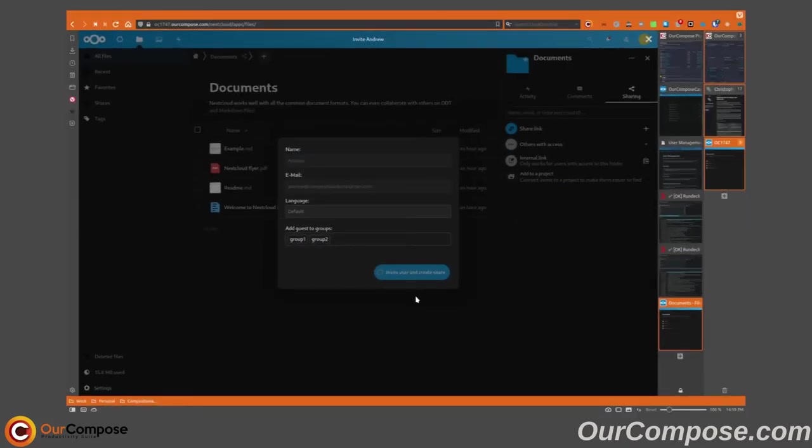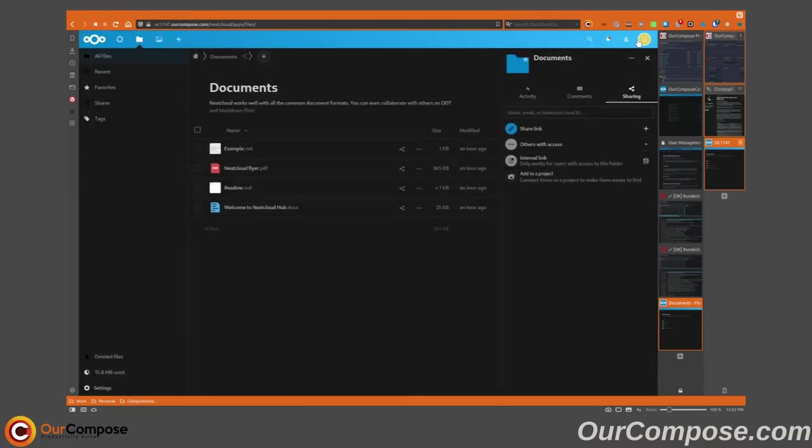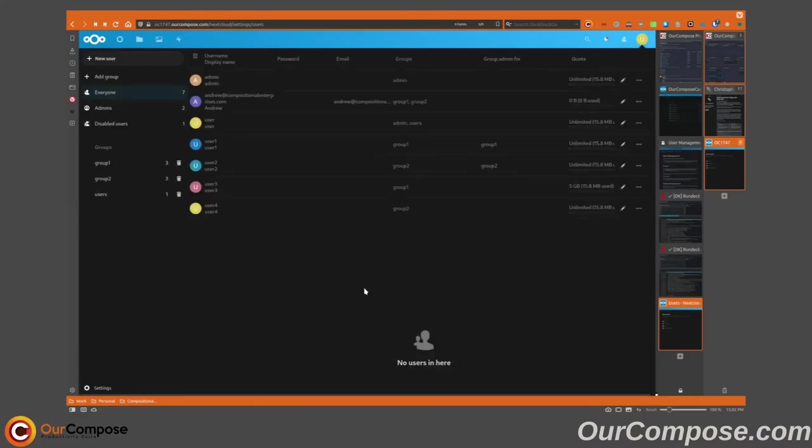And then once that email has been received, the recipient can log in and view the shares as a guest. You will not see that user as an account in the list of users in your Nextcloud instance.